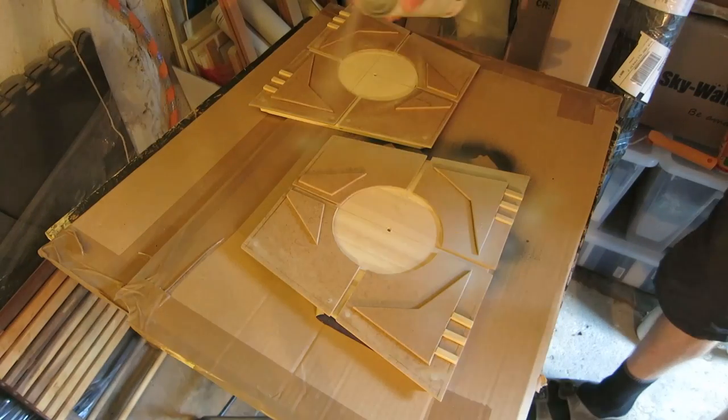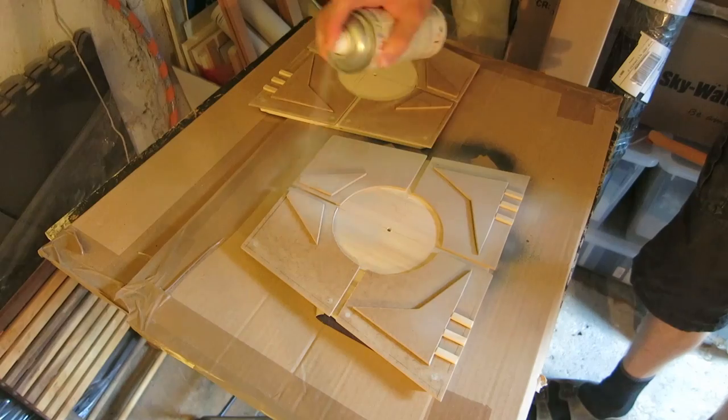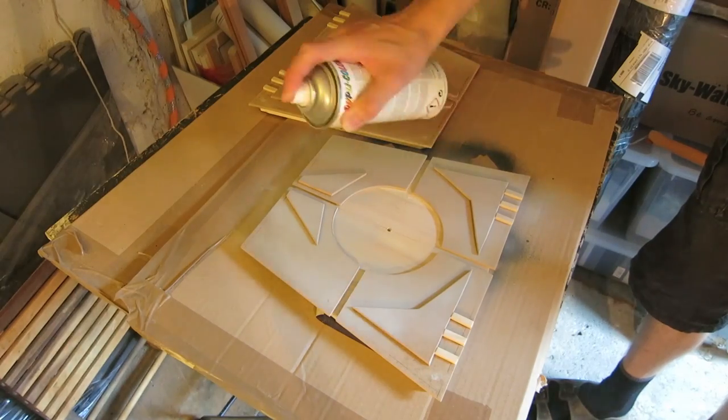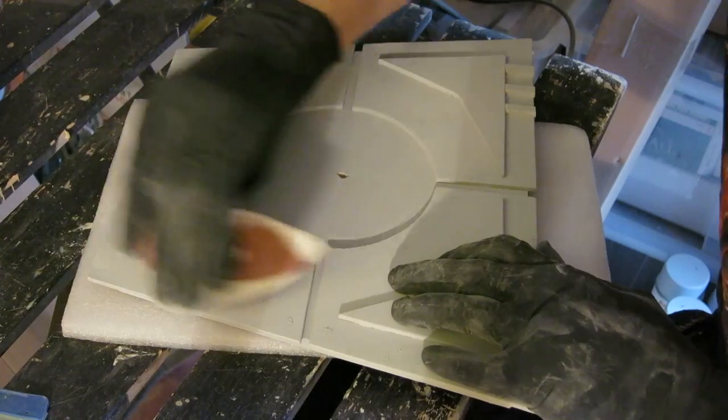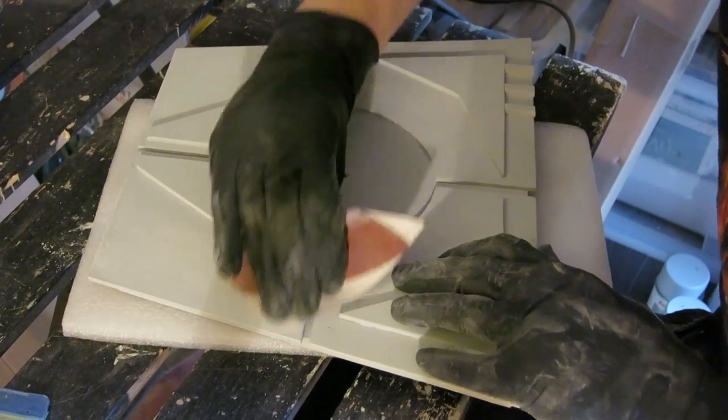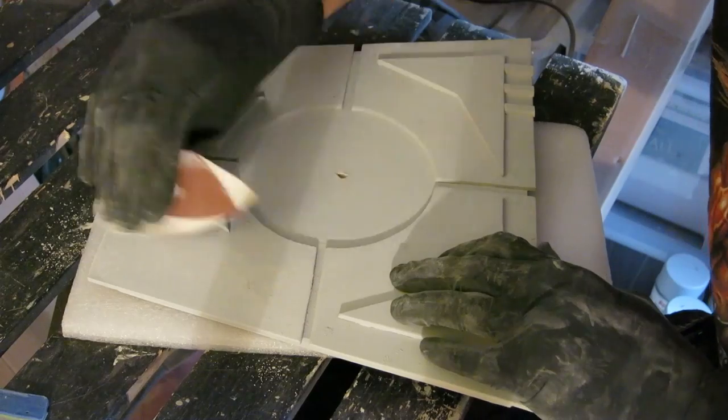As a basic coat I applied spray filler to all parts and sanded them down slightly.